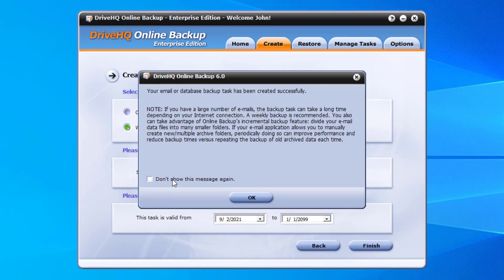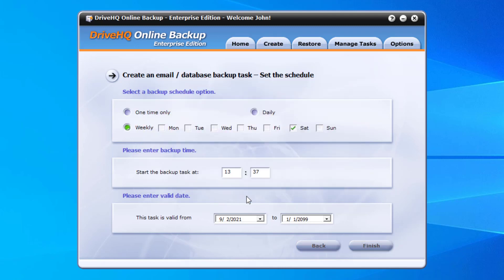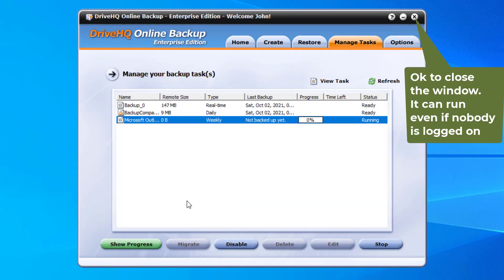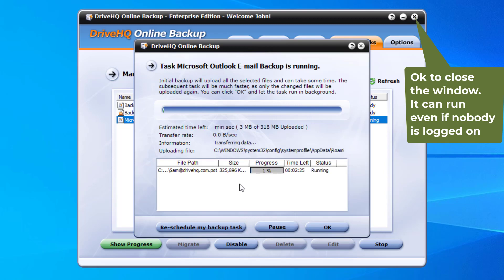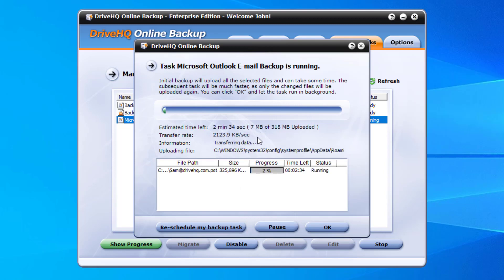A database or PST file is constantly locked and updated. Real-time backup is inefficient. If the file is small, you can back it up daily. Otherwise, weekly backup is recommended.